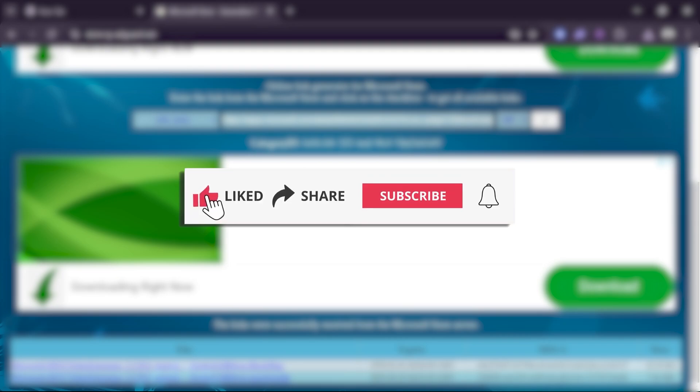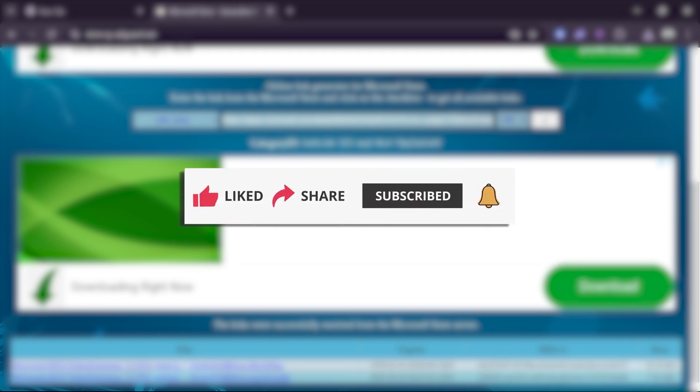If you find this video helpful, please consider hitting that like button and subscribing to the channel. Also feel free to share in the comments how this video has helped you.